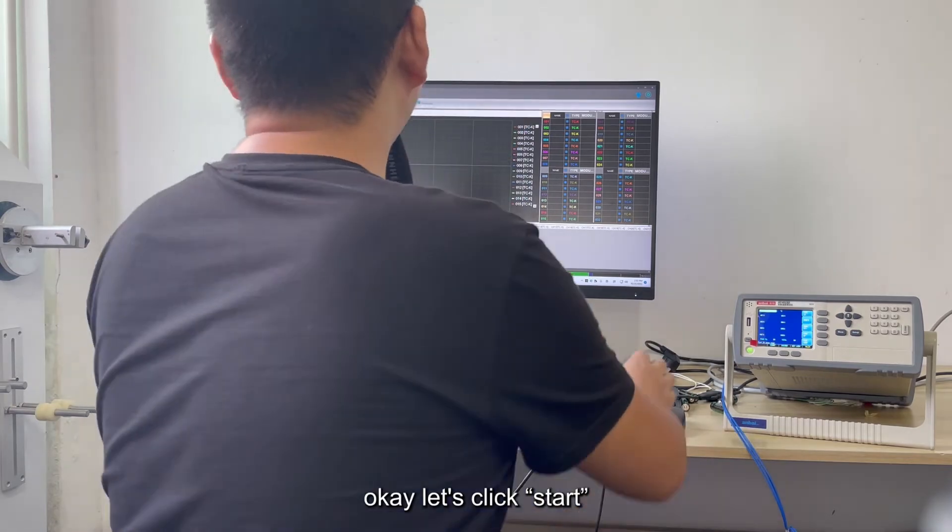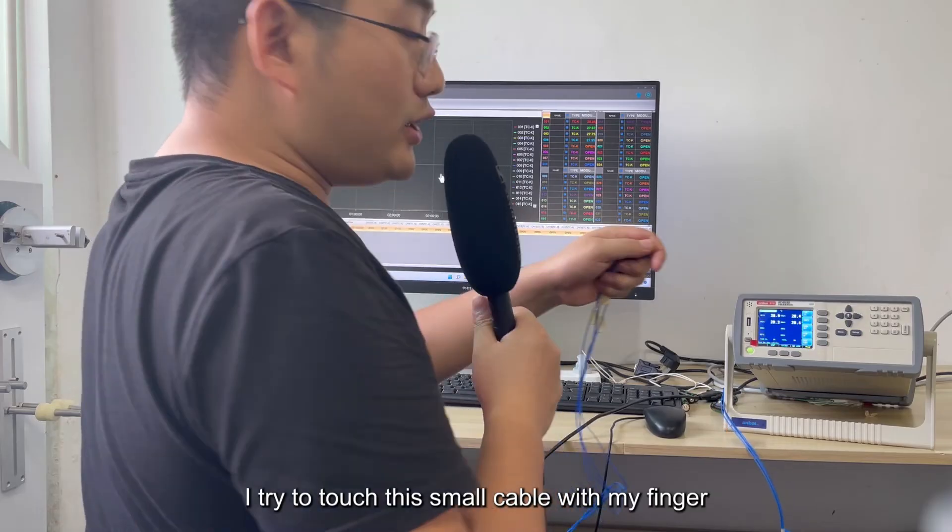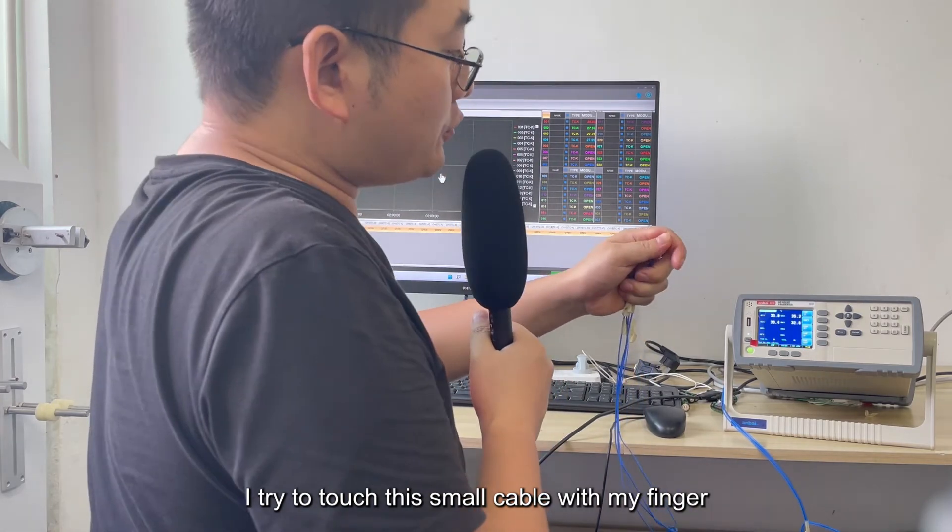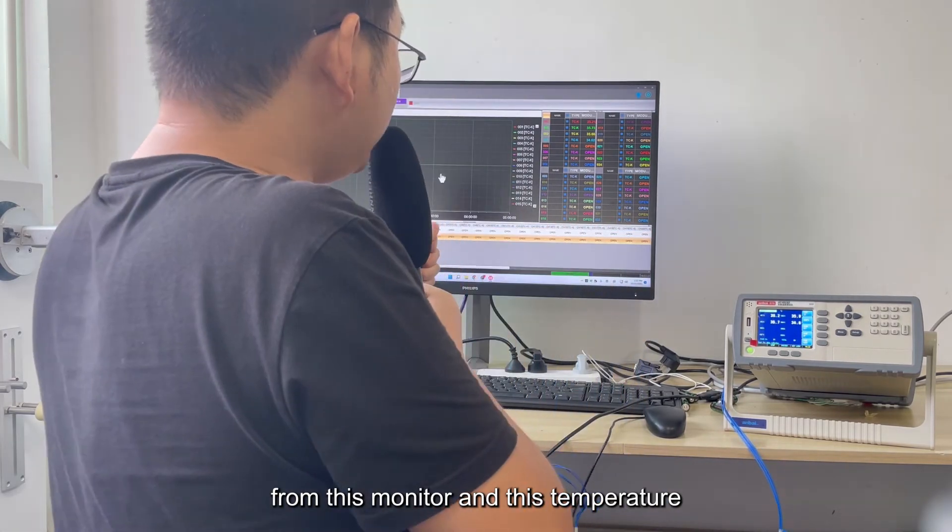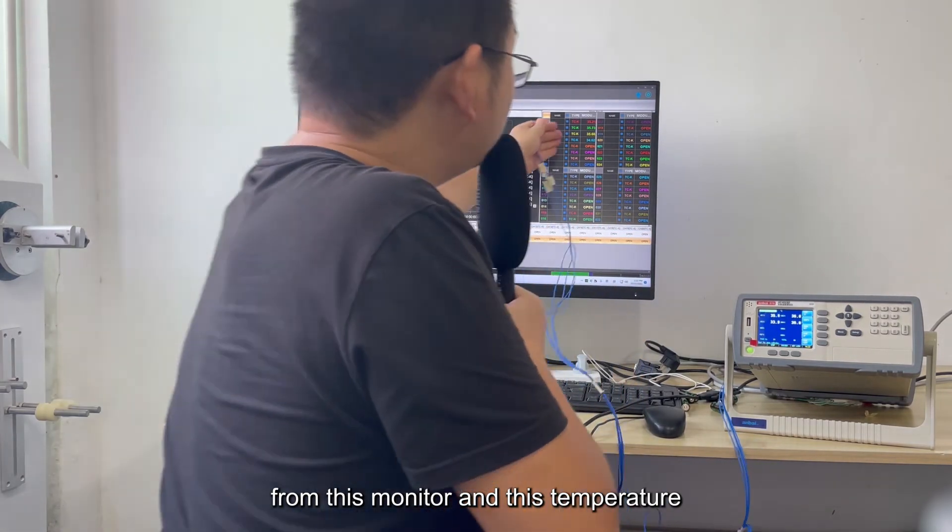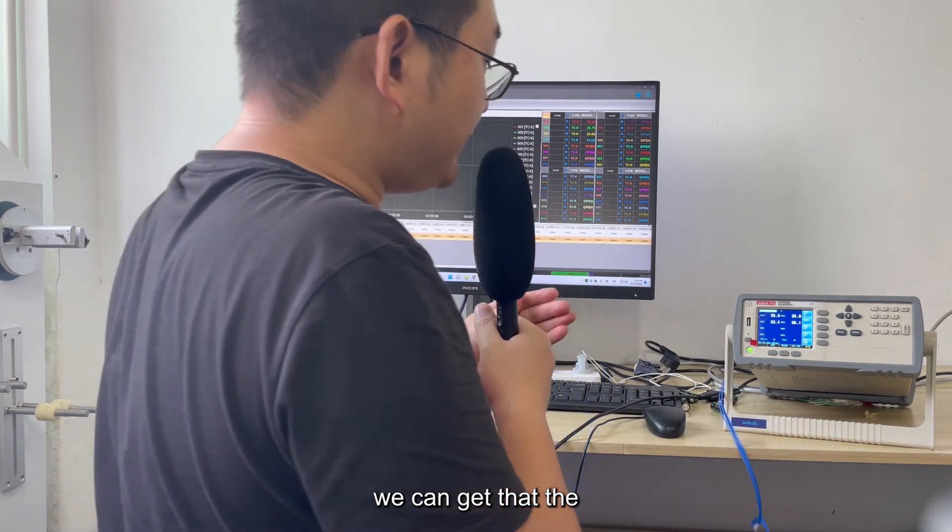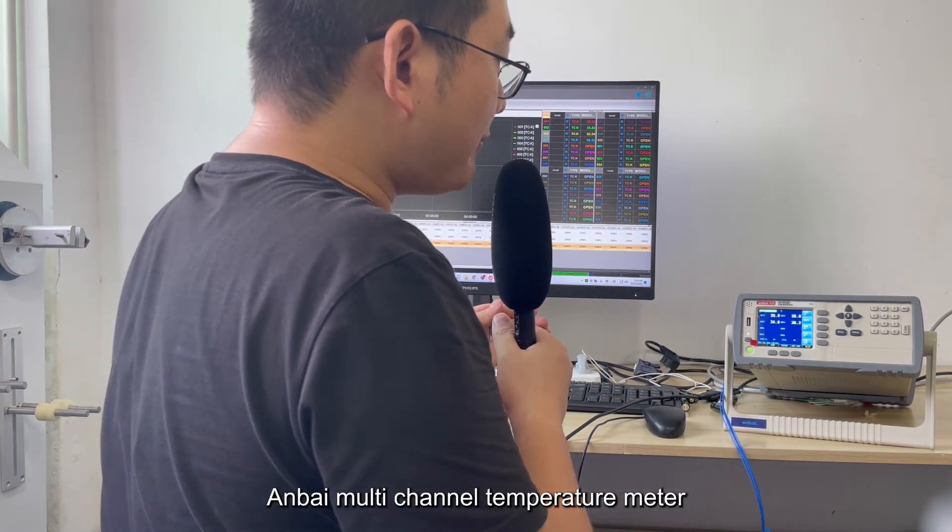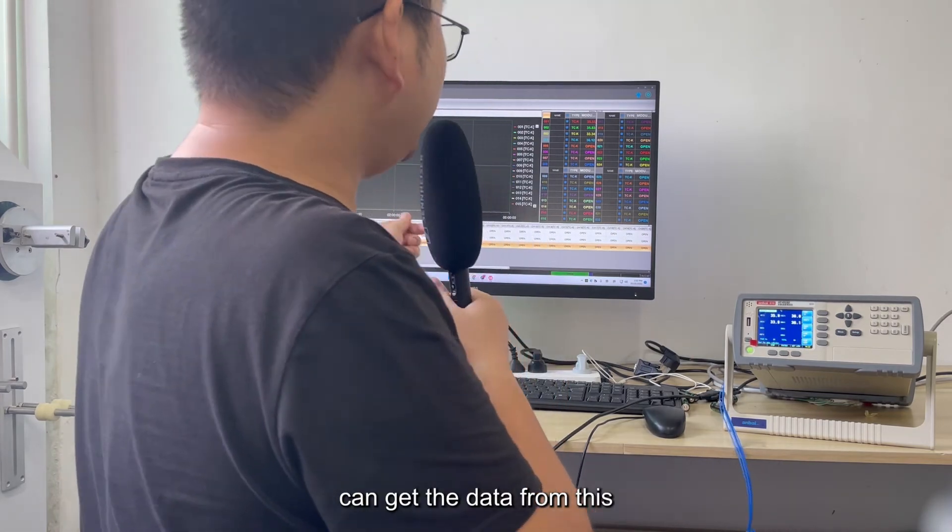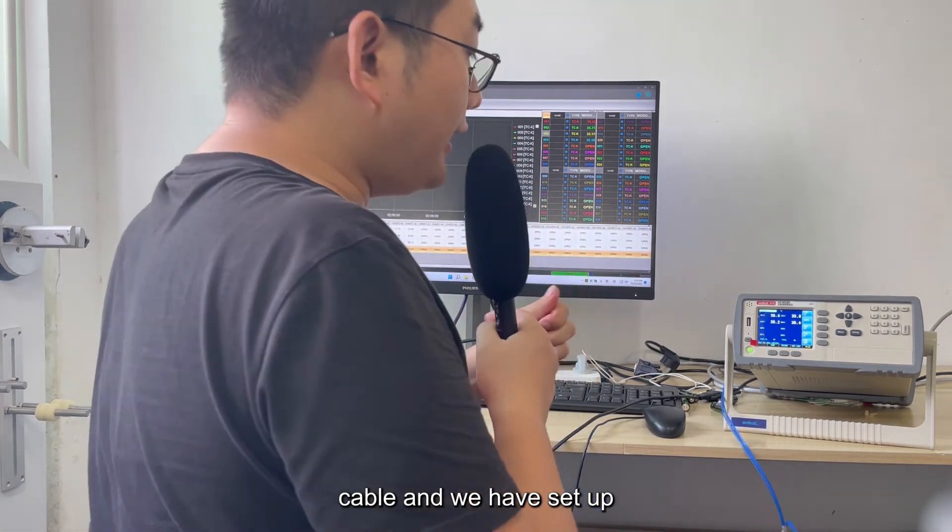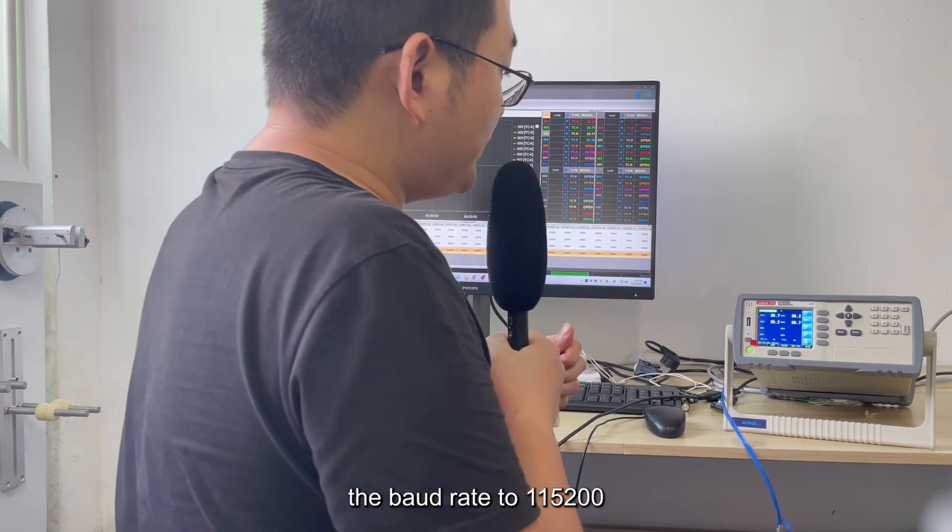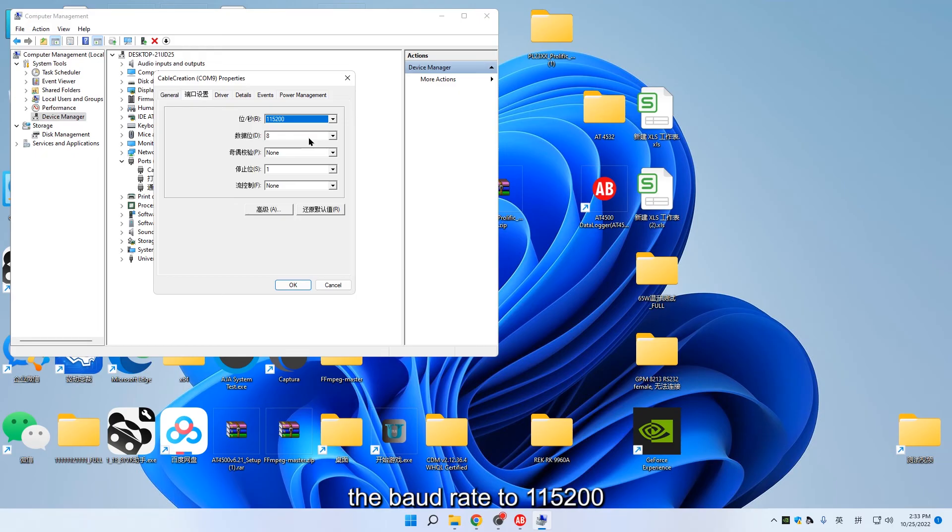Let's click Start. I'll try to touch this small cable with my finger. We can see that the UNBI multi-channel temperature meter can get the data from this cable, and we have set up the baud rate to 115,200.